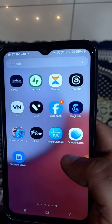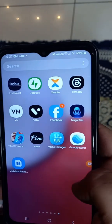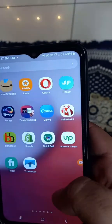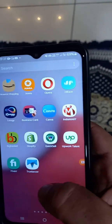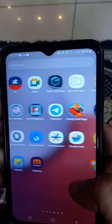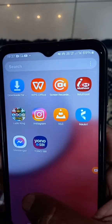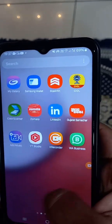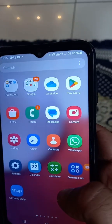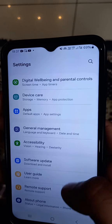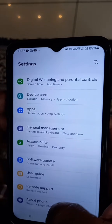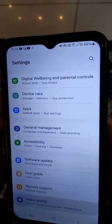Hello guys, how are you? I am gonna show you how to connect Samsung Galaxy A13 to screencast from mobile to connect with TV.